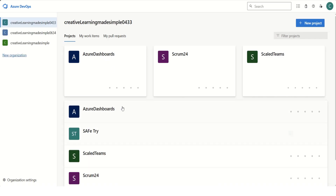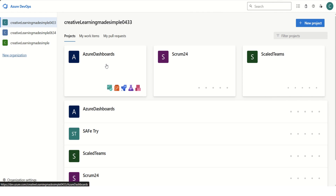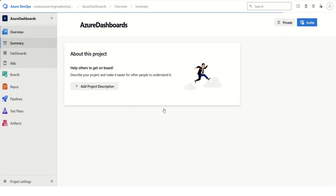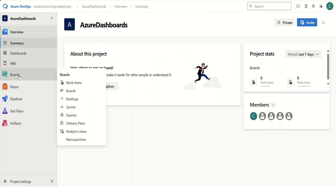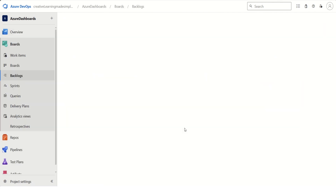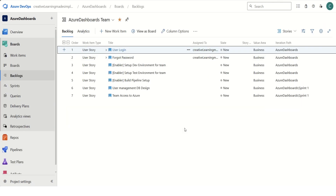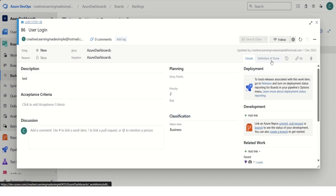Now if I click on the Azure Dashboard project and maybe click on the Board, or maybe click on the Backlog — so this is our backlog. If I click on the user login user story, we can see this extension has been installed here, which is Definition of Done.